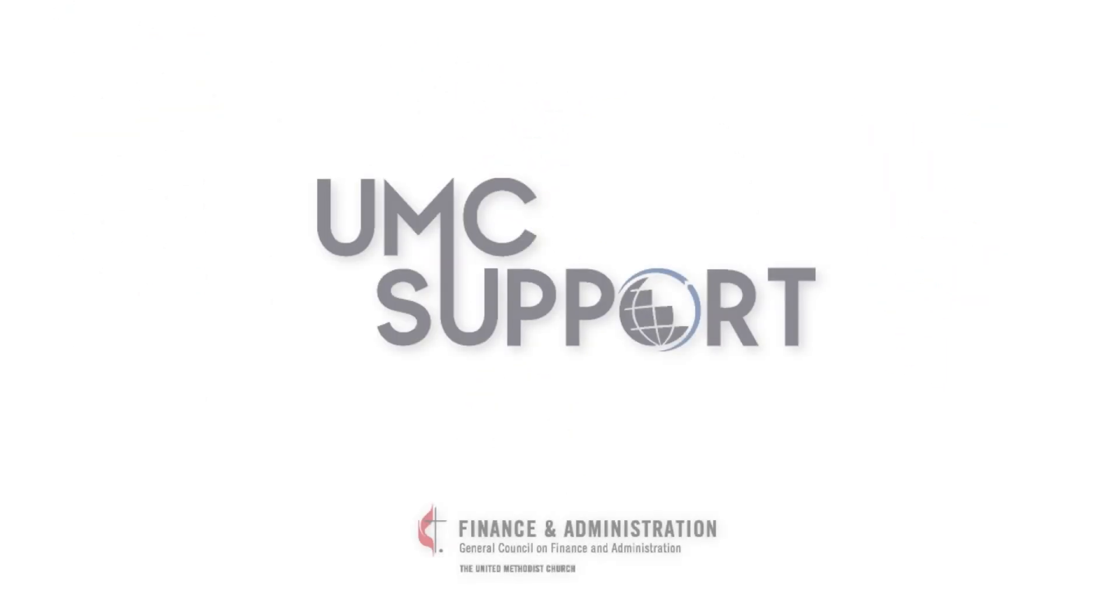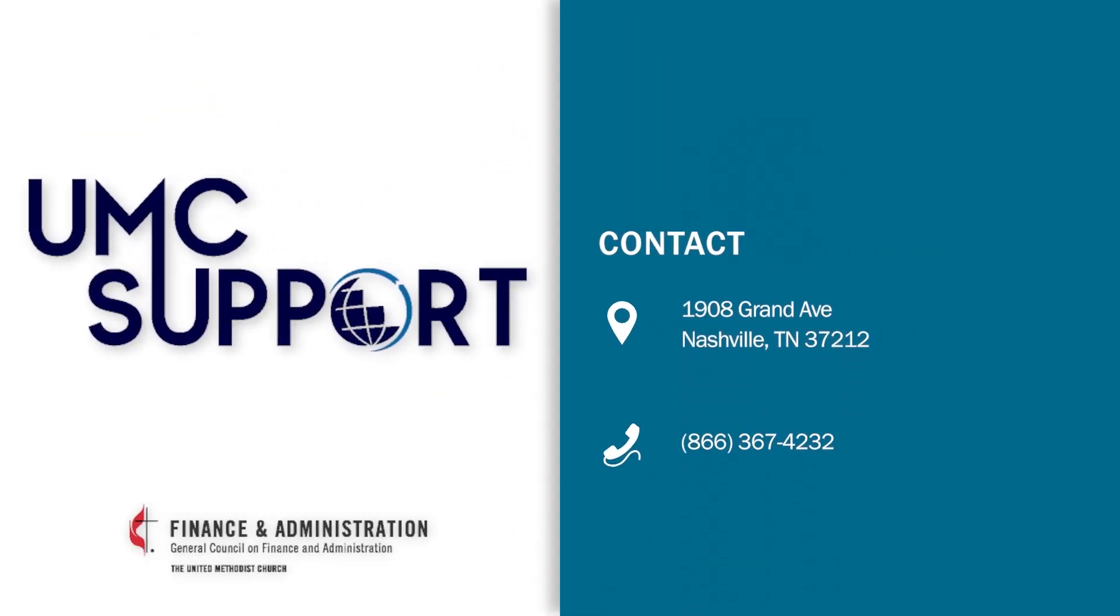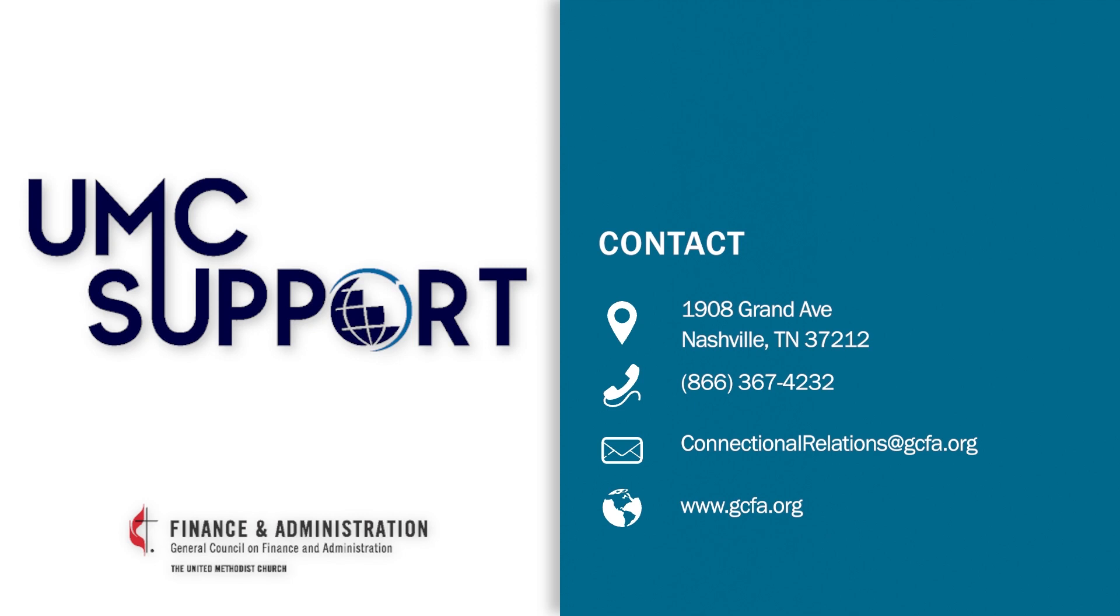For more information on this or other services we offer, email connectionalrelations at gcfa.org or visit our website at www.gcfa.org.